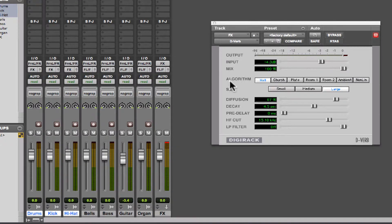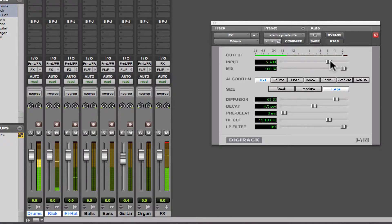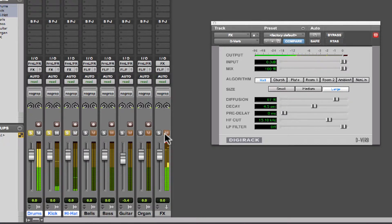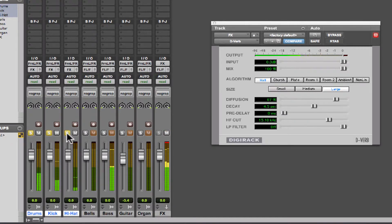So we hear some heavily reverbed drums. Let's solo the drums. And remember, we want to keep this auxiliary input in solo safe mode so that it's always soloed.